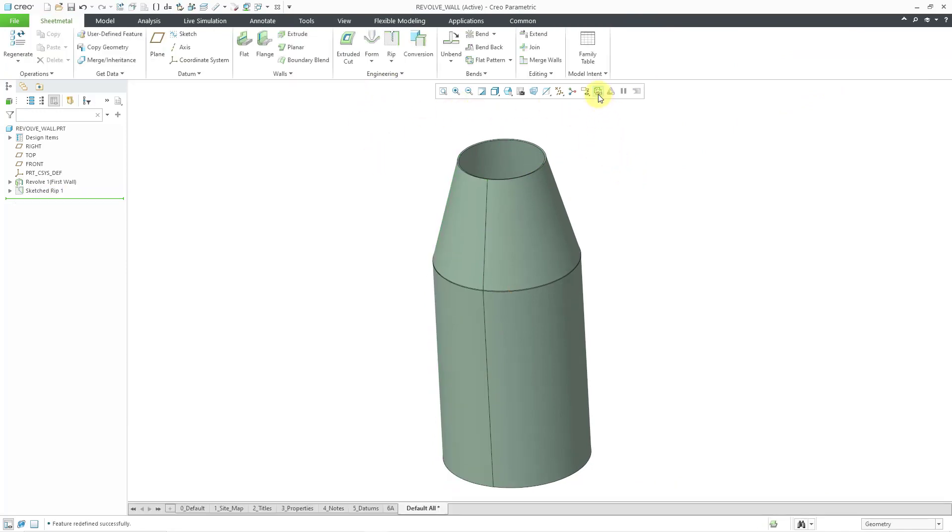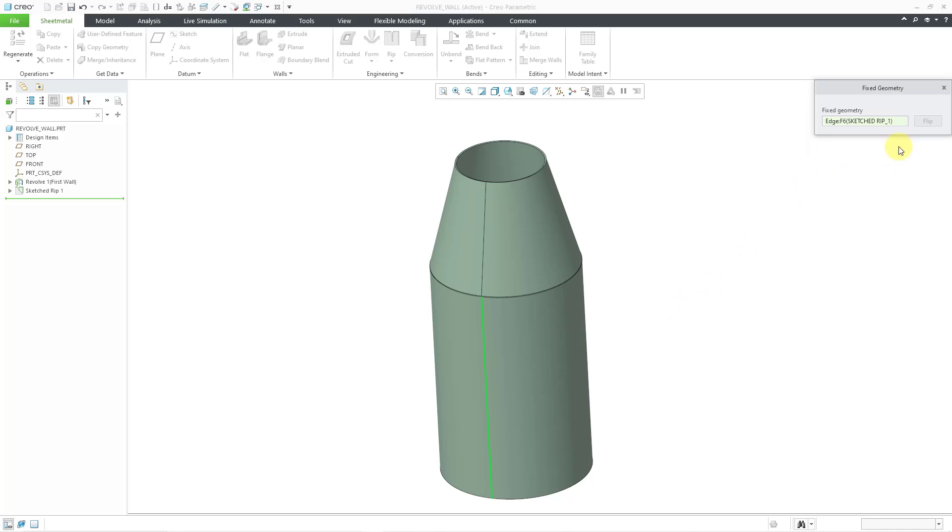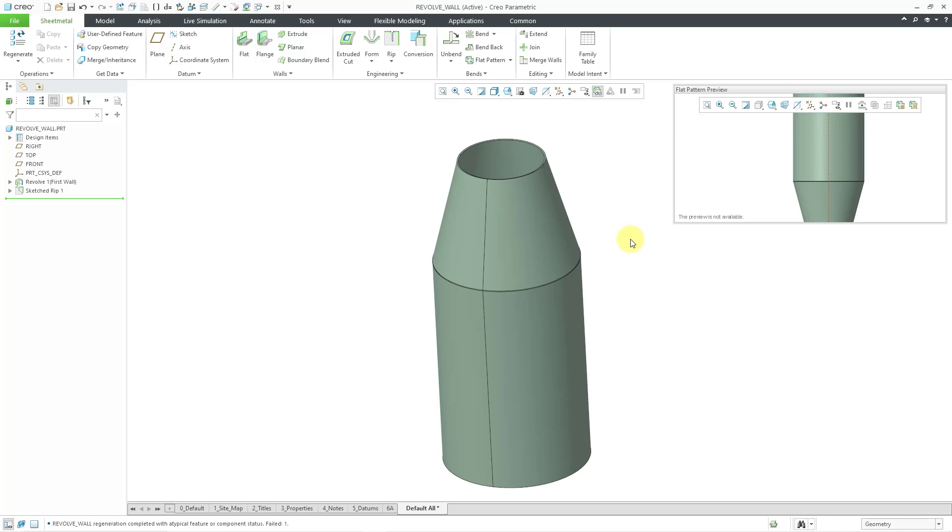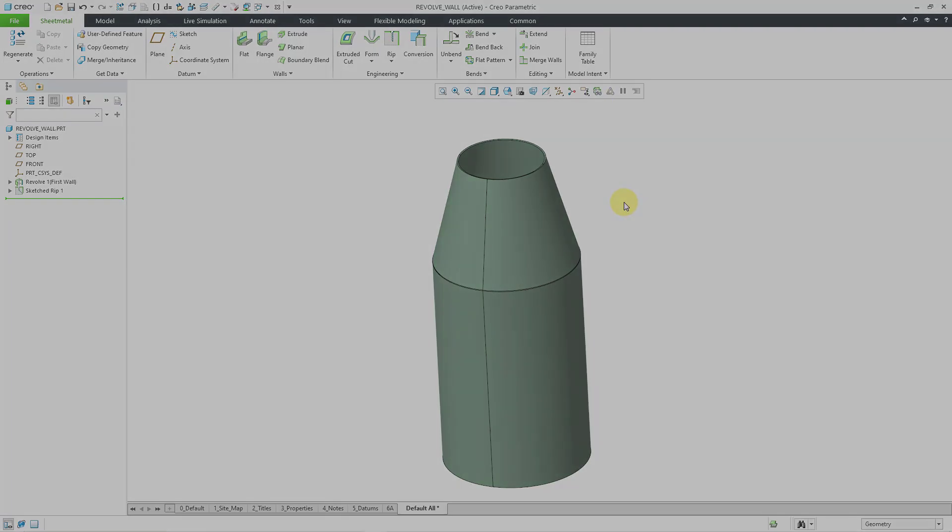But if I go to the flat pattern preview, first it wants to know what do I want to use as my fixed geometry? Let me select an edge in the model and then click the OK button. And the preview is not available. Yeah, this cannot be flattened as it is. So you want to think about that when you are creating your geometry for your revolve feature. So even though you can create the revolve, you might not be able to flatten it.